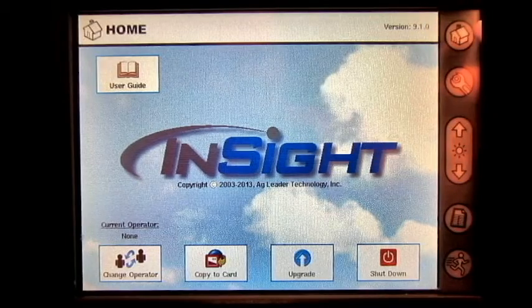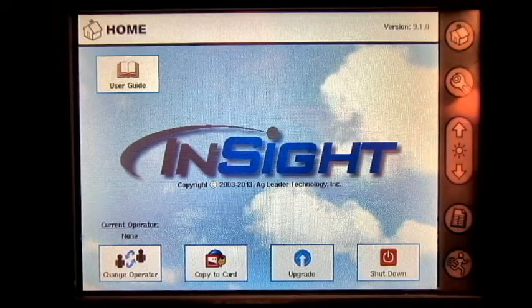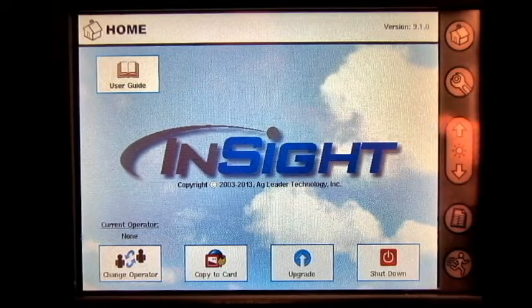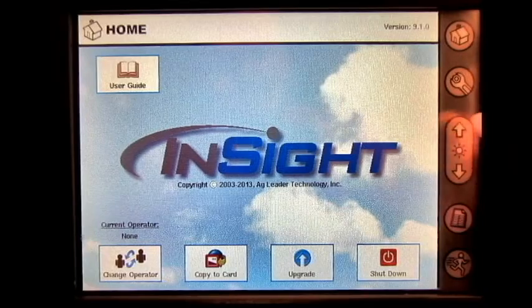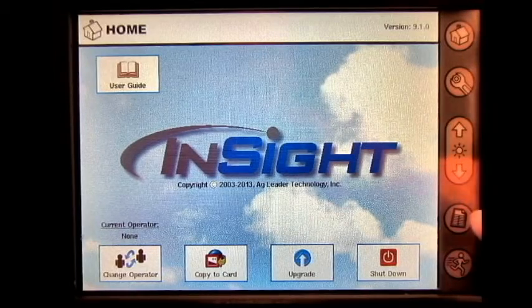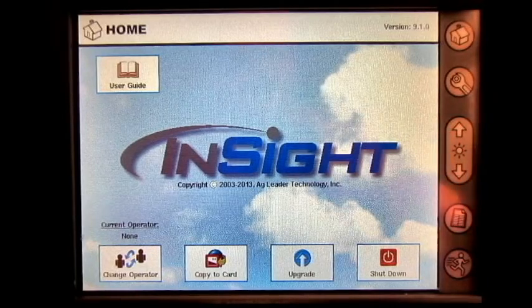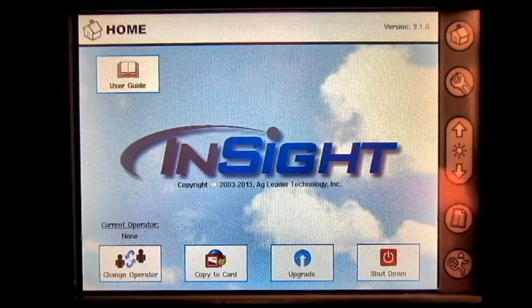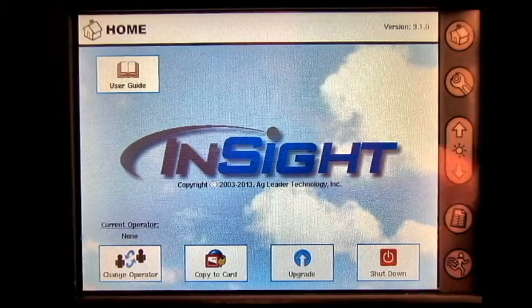From the home screen you can navigate to the home screen, setup screen, adjust display brightness, the summary screen, and also the run screen.